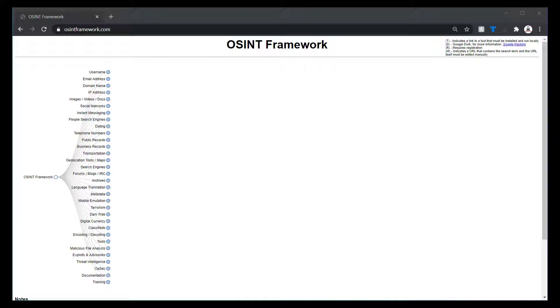So website is OSINT Framework.com. And the person that built this actually got a lot of the resources that they've used and tried to make a usable interface for everybody else. And what's nice is it's usually kept pretty up-to-date.